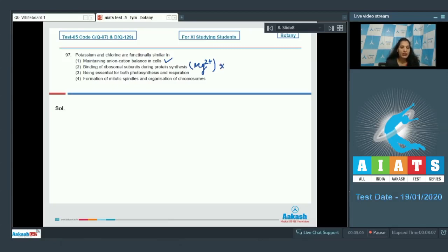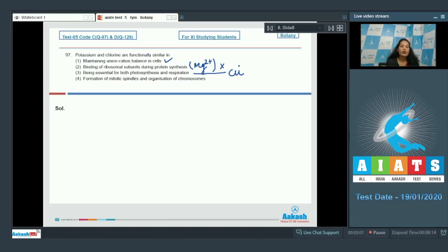Third statement: being essential for both photosynthesis and respiration. It is copper which is essential for both photosynthesis as well as respiration.